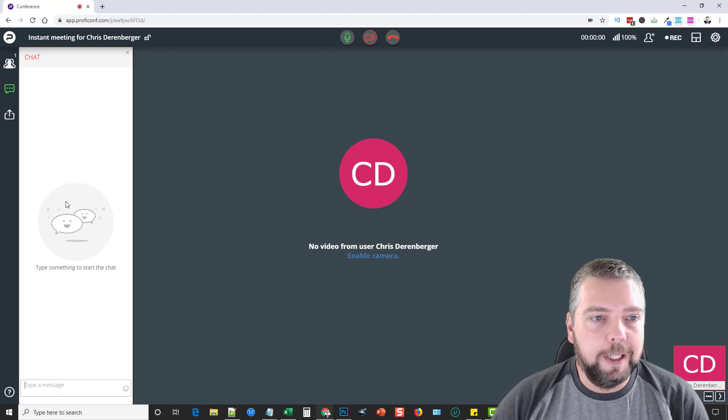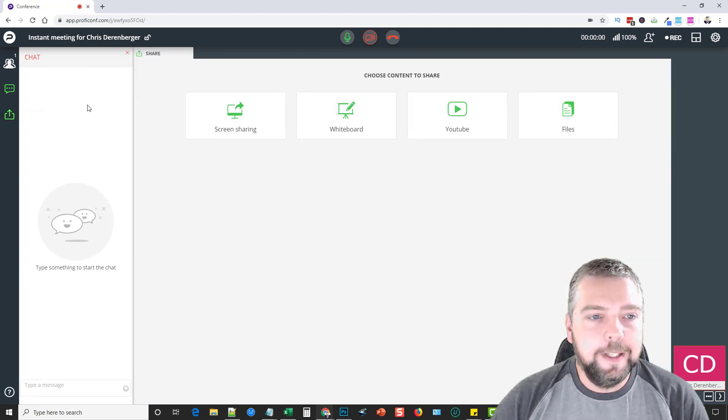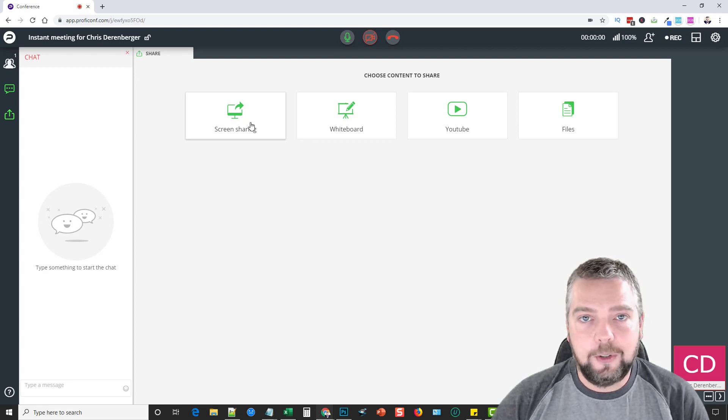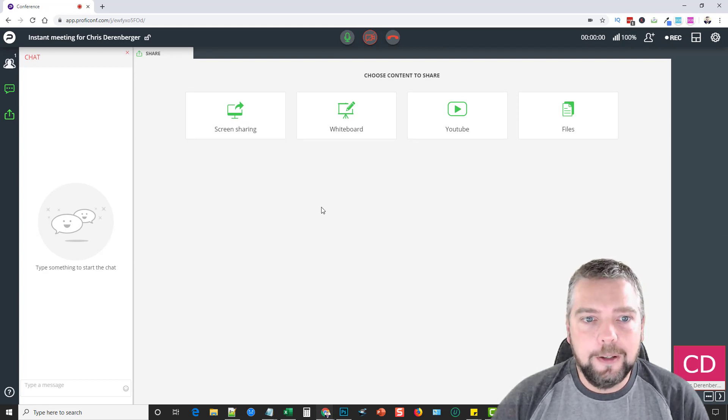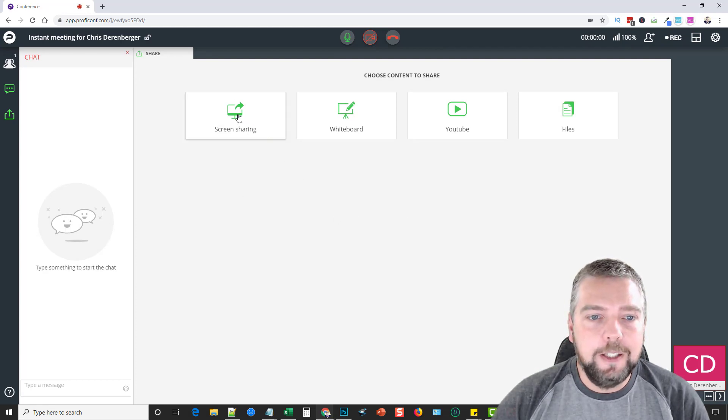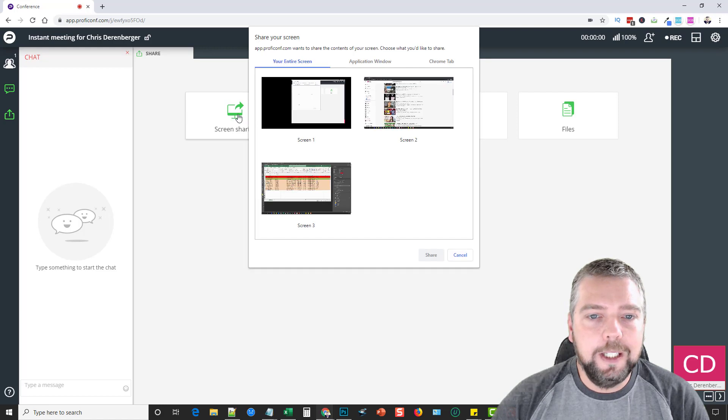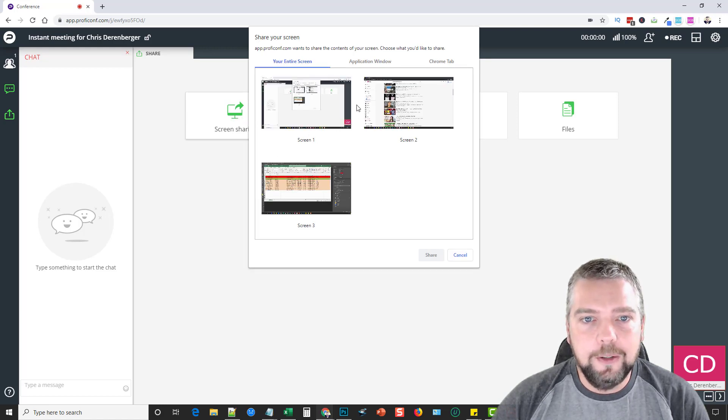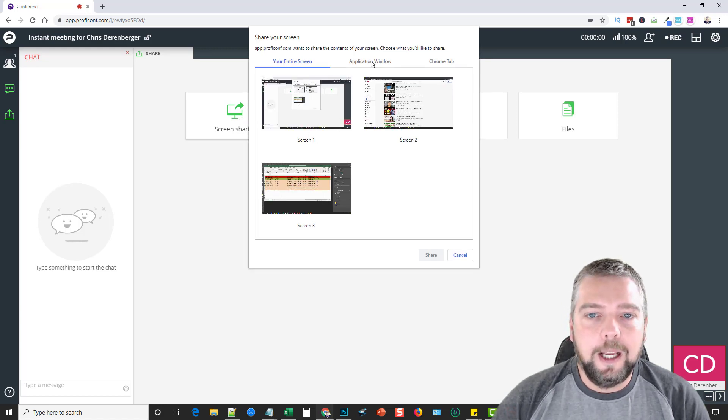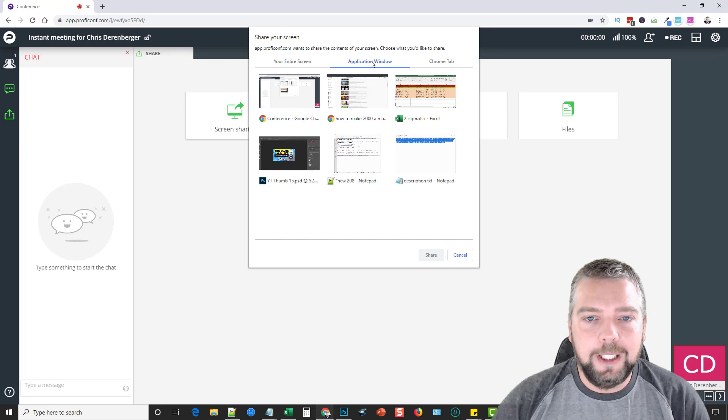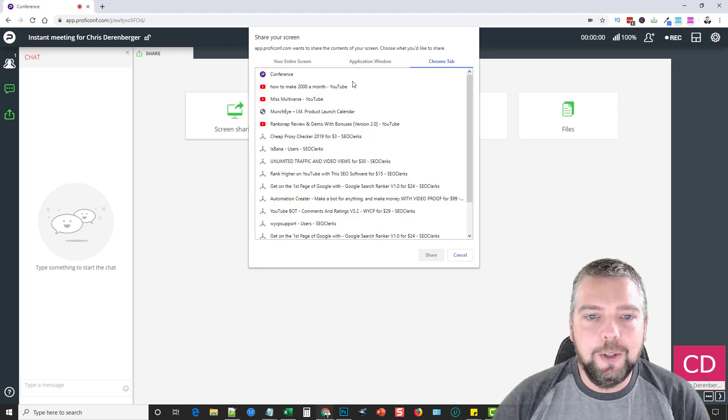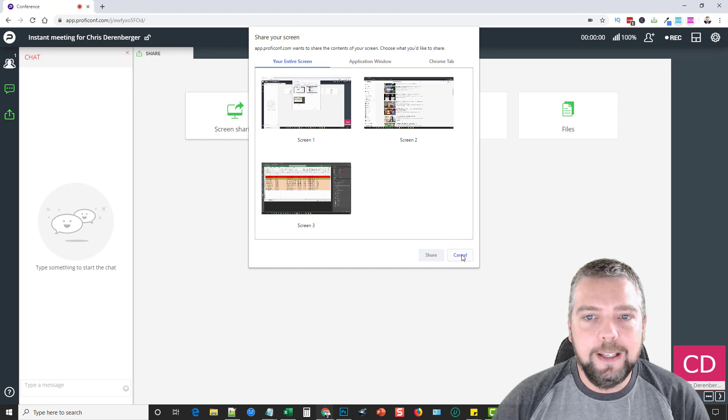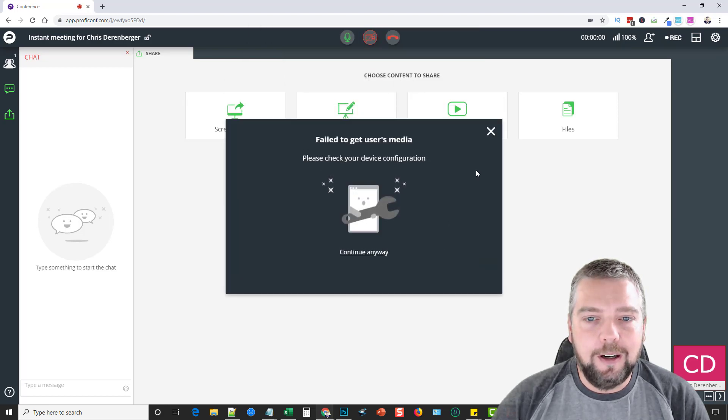Right here, this is neat—it has a sharing option. So here you can share different screens. Right now I have three different monitors, and if I choose screen sharing, it's going to ask me which one of these monitors I want to use. Or I can choose an application window or I can choose a specific Chrome tab to use. So there's all different ways of being able to share content using this.